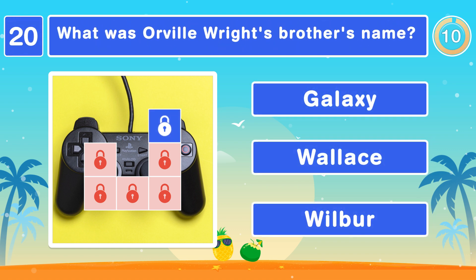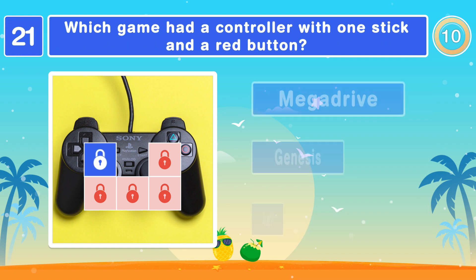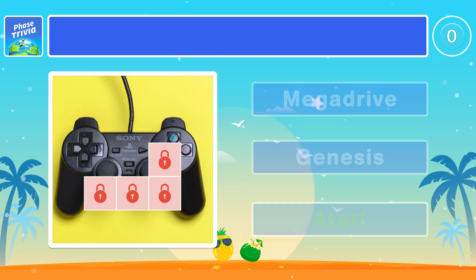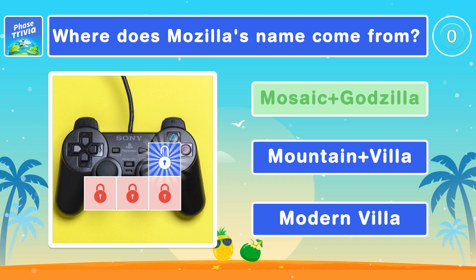What was Orville Wright's brother's name? Wilbur. Which game had a controller with one stick and a red button? It was Atari. Where does Mozilla's name come from? Mosaic and Godzilla.